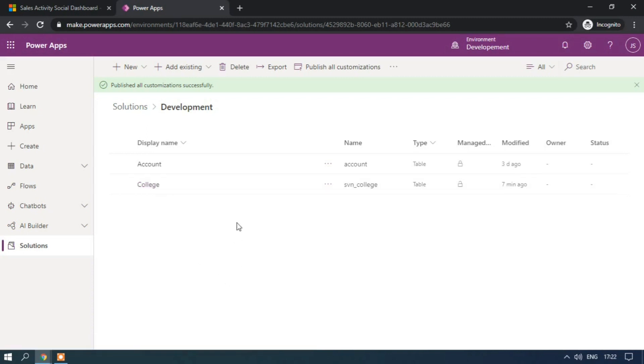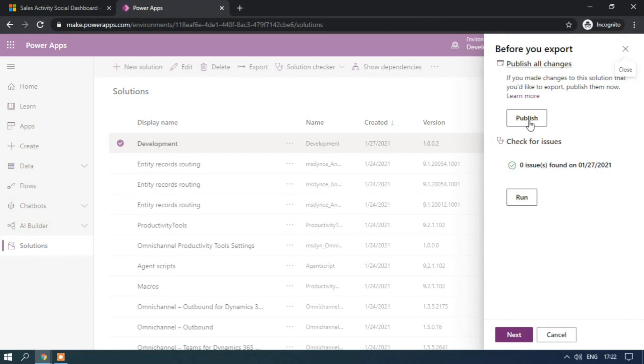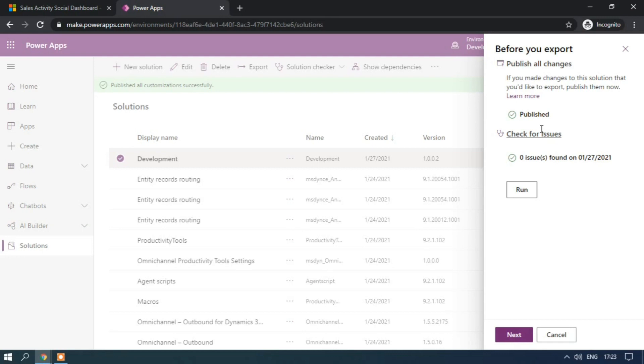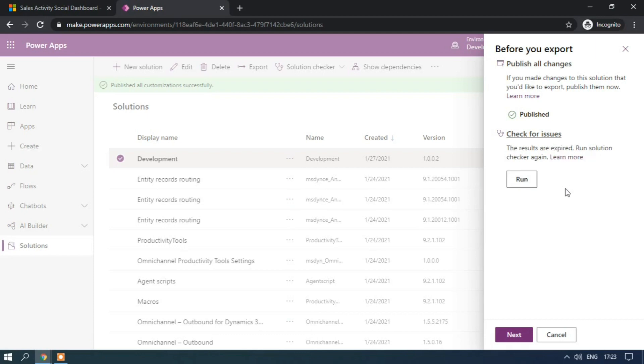Now let me export this solution. If you want to publish, then you can publish. Before you export the solution, better to publish all the customizations. Here we have the check issues. If we have any issues, then you'll be able to run. So there are zero issues.